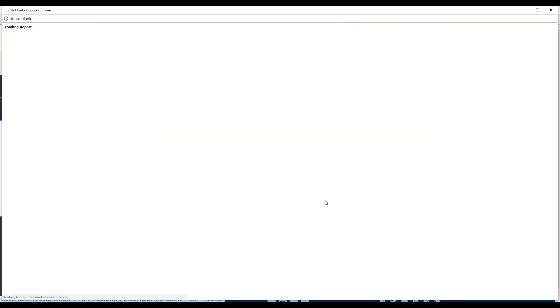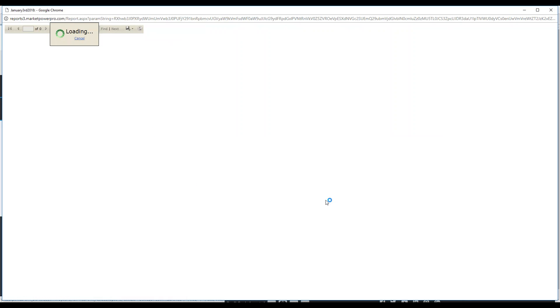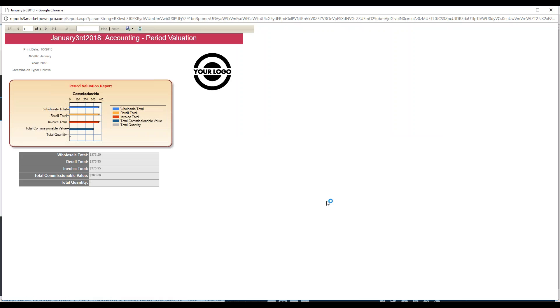It's a very simple report when it comes up. Here you'll see it just gives the totals for the whole month of January. Here's all the wholesale orders that were taken, so it just takes all of the wholesale amounts and adds them together.